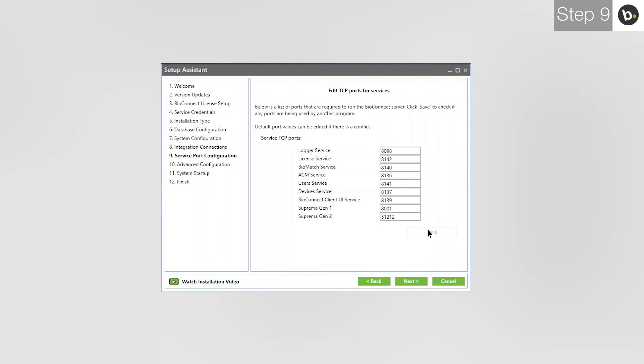Before leaving this page, take note of these ports, especially if you change any of them from their defaults. If you forget these, you will have to run through the Setup Assistant again to view them. When you are ready, click Next.